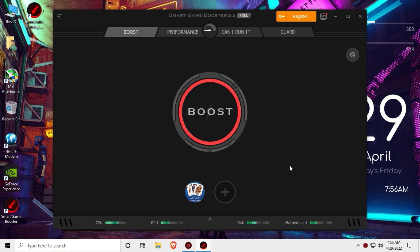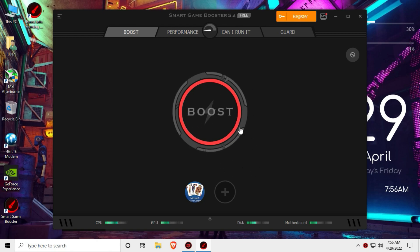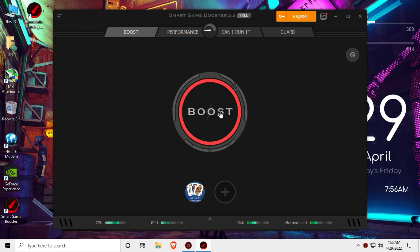You can also boost the game, press the boost button, and update the game.